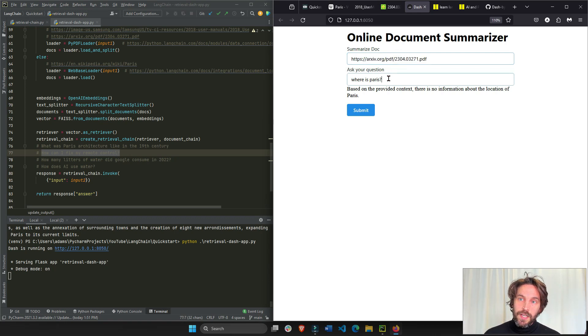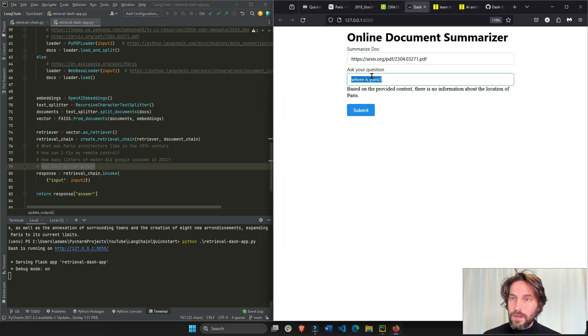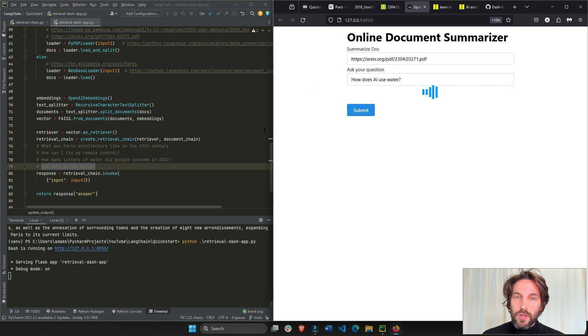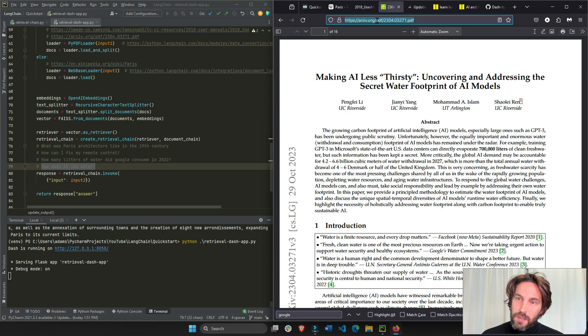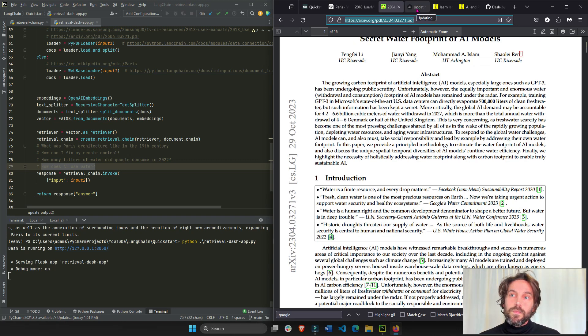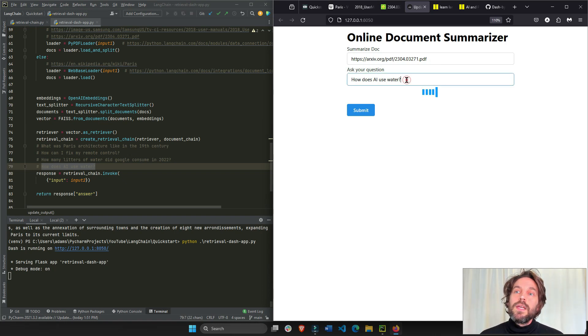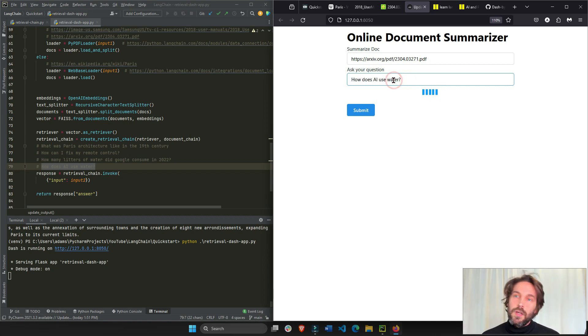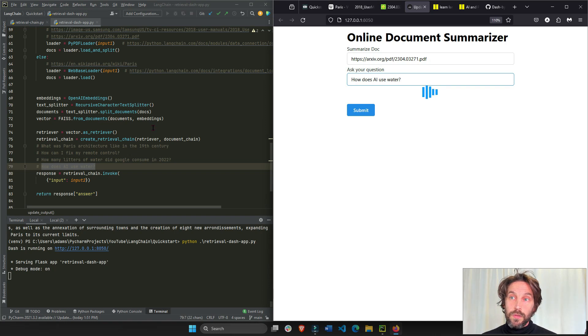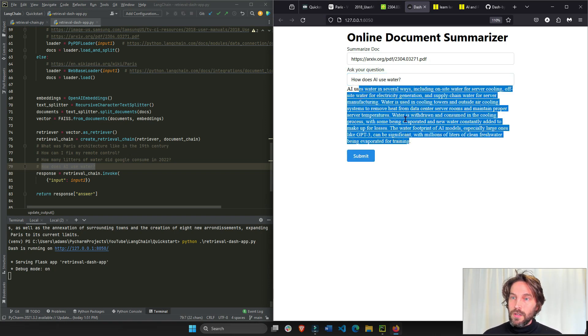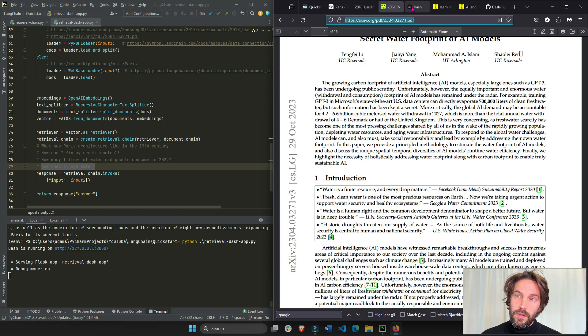It was just trained on the TV manual. Now we're going to train it on the academic paper. We're going to ask it, how does AI use water? And now we'll see that it's going to look through the documentation and through the chunks, which we'll explain in a second. And it's going to use the most relevant chunk of text, of documents to this question. And then it's going to provide the answer based on the large language model that we used. So this is the answer here, which is pretty accurate because it's based on this paper.